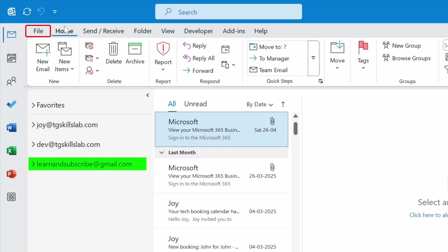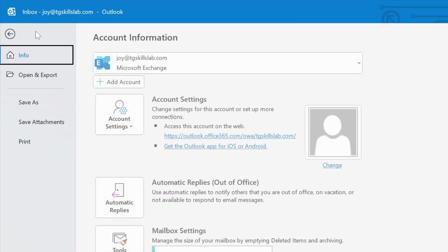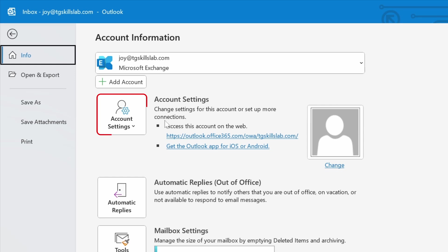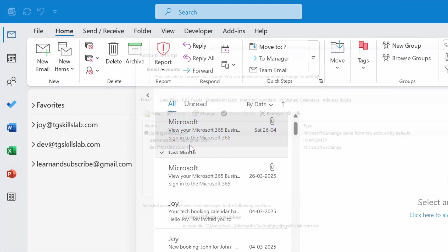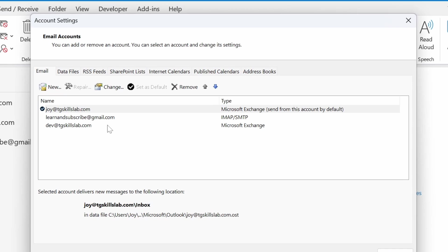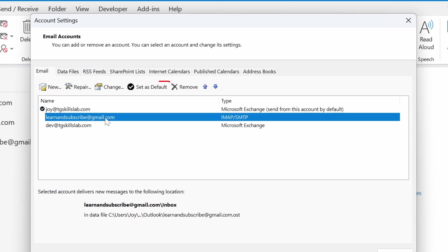I'll click the file menu. I'll select account settings and then account settings again from the drop down. I'll select the Gmail account in this list. Next, I'll click this set as default button.